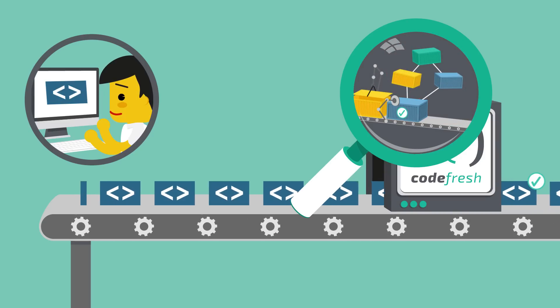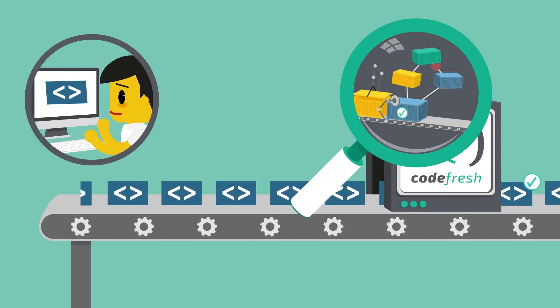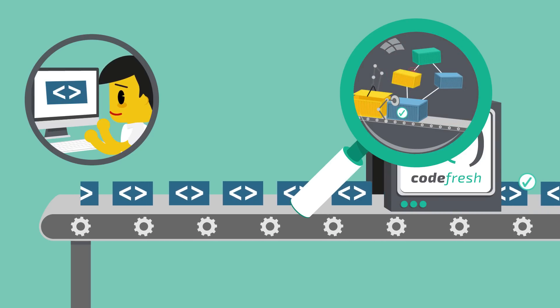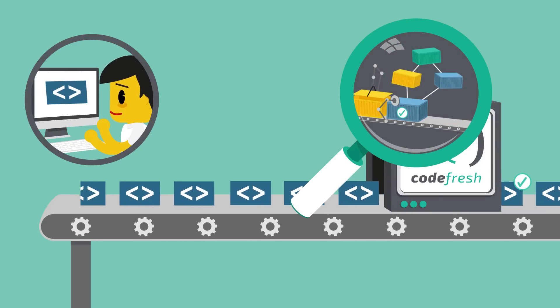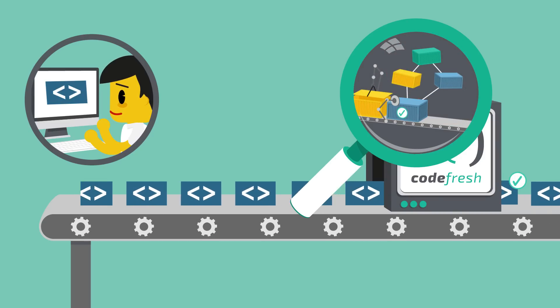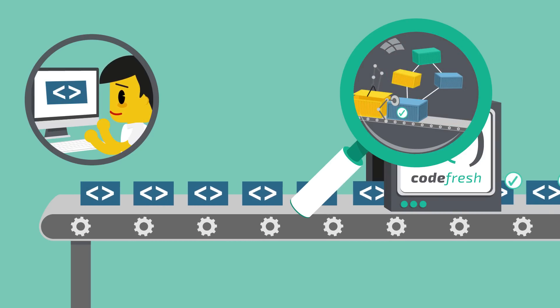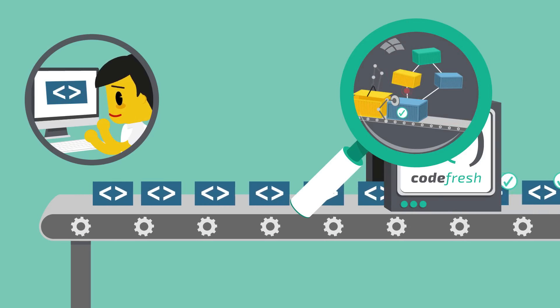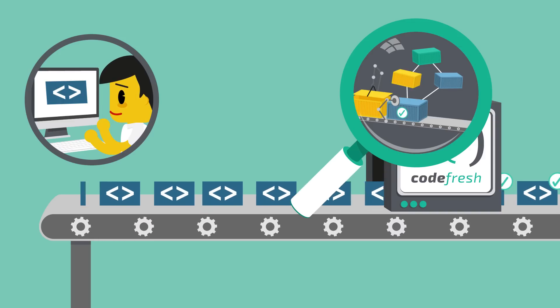This means your container has already been screened for bugs, usability, and any other problems that might slow down the pipeline.